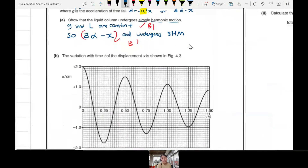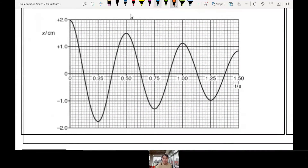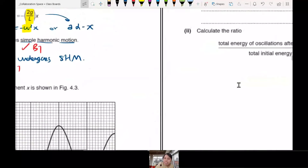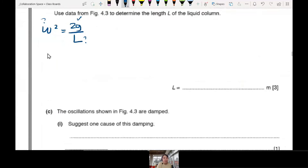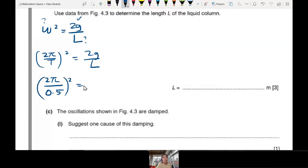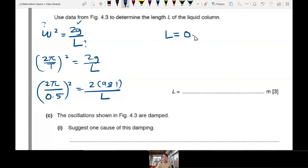We have to find omega from the graph. Let's pick a reference point — one down and up, back to the highest point again. This takes 0.5 seconds, which is one complete oscillation — that's T. So T equals 0.5 seconds from the graph. Using omega equals 2π over T, and squaring both sides: (2π/0.5)² equals 2 times 9.81 over L, giving L approximately 0.12 metres.